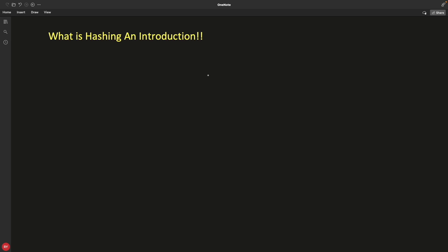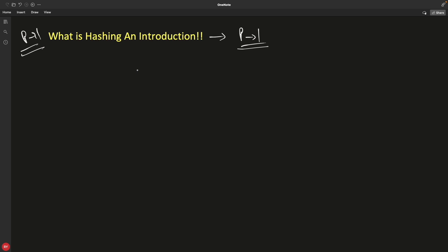Hello guys, this is Rupesh and you are watching the cppnut video series on hashing. We are going to have different parts, so this is going to be part 1 where I'll give you the introduction. It's not that big but we can have 3-4 videos, so I'll divide this into 2-3-4 parts. This is part 1.